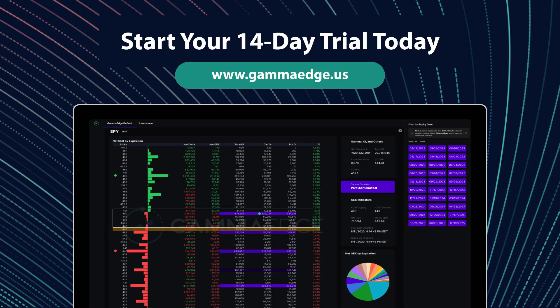Unlock your potential with a comprehensive suite of investing tools and expert education with GammaEdge. Start your free 14-day trial today.